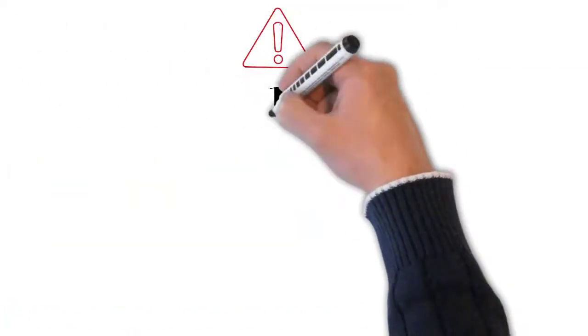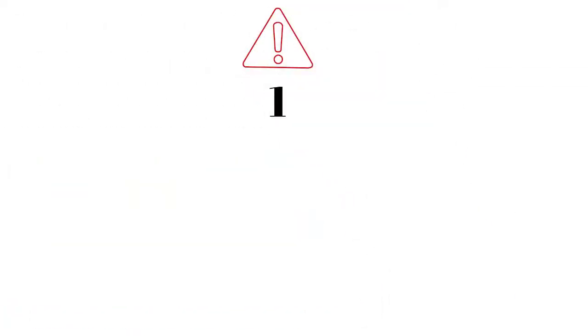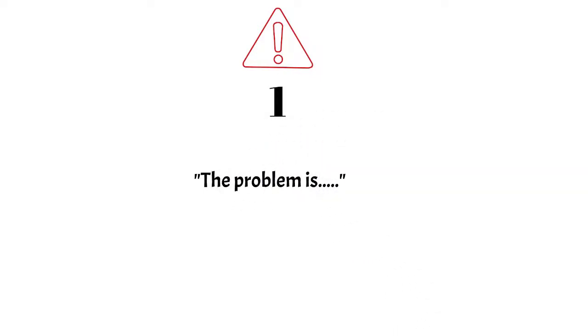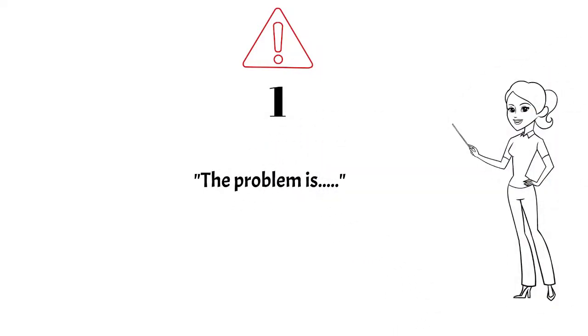Avoid using the phrase 'the problem is.' This will set a negative tone to the email. Also, even if there is a problem at hand, don't project it as a problem.